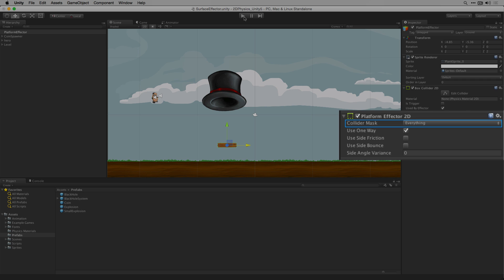The collider mask parameter in our platform effector 2D determines what layers this will collide with. In this case it's set to everything. The key parameter for this component is the one way field. When one way is on characters will be able to pass from beneath the platform through it and land on top of it.